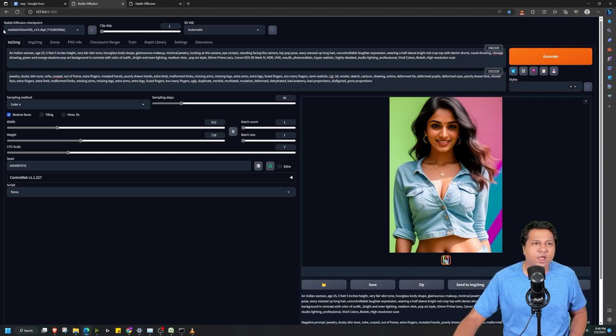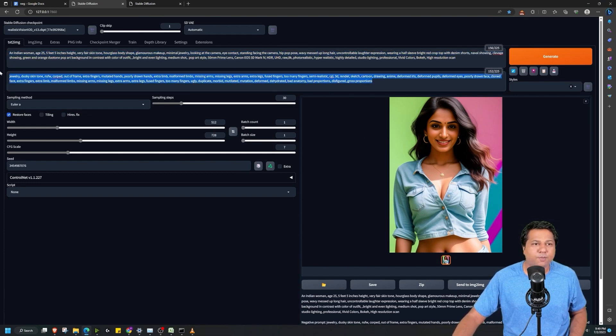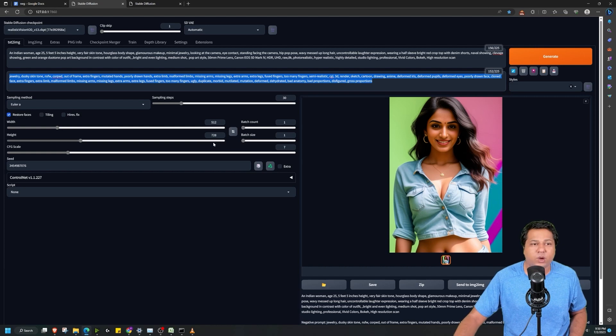So let's get started. For the sake of this video, I have generated two images and now I want to upscale them by four times. This is the first image — I used the Realistic Vision model with a specific prompt and negative prompt. I am using the Euler A sampling method, 30 sampling steps, a resolution of 512x768, and a CFG scale of 7.